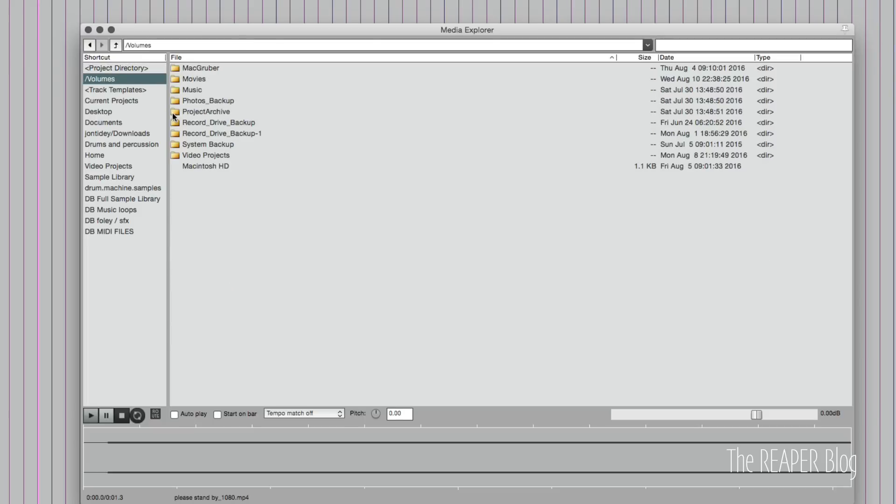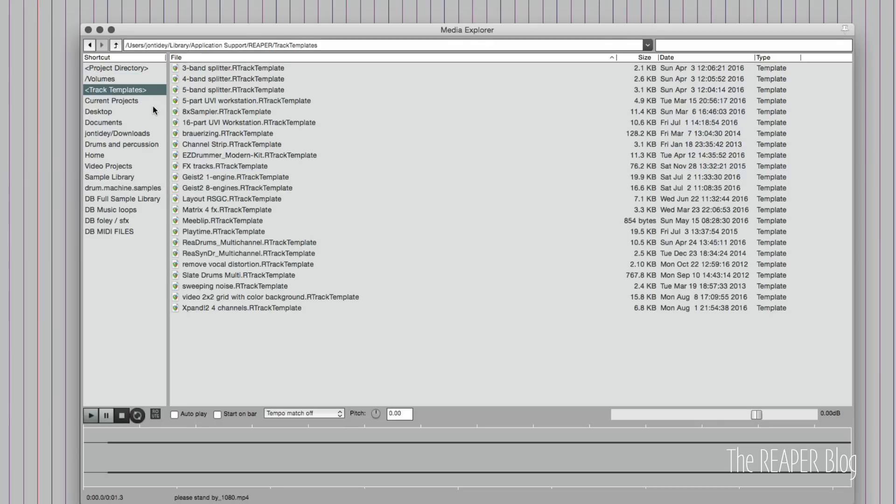Clicking on volumes brings me to the list of the connected drives on the system. Track templates is a link to your track templates folder within the Reaper's resource folder.